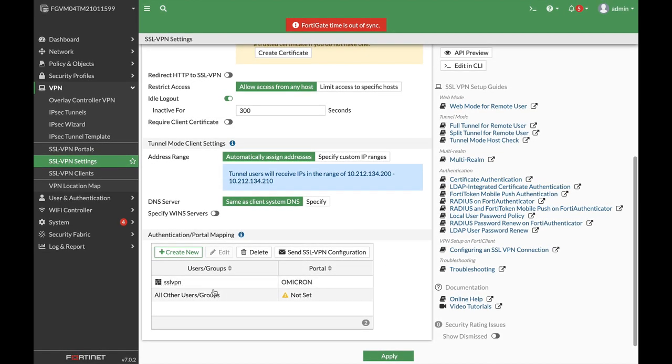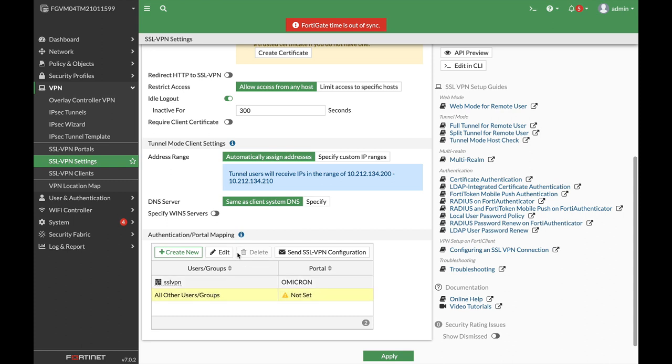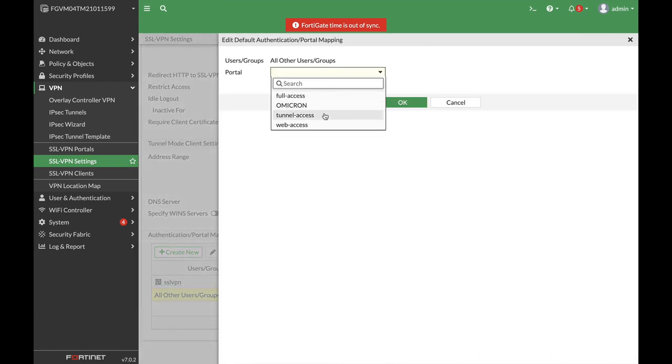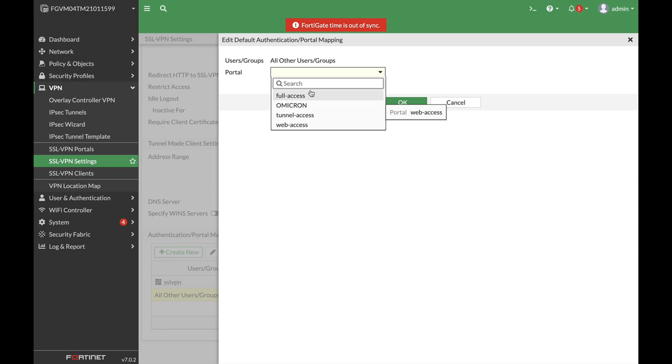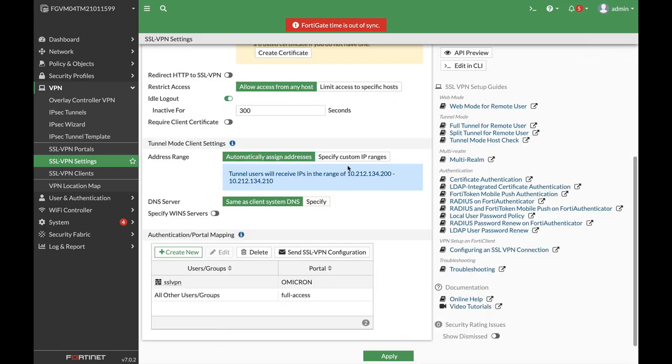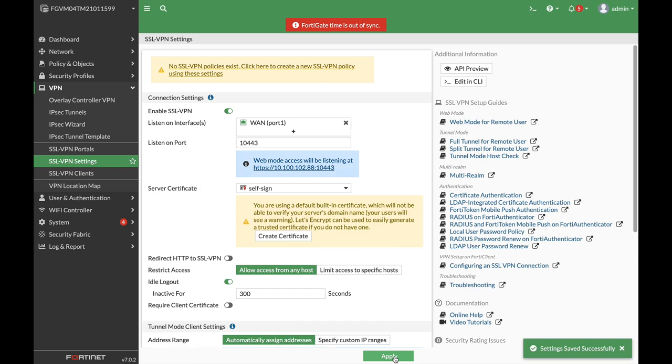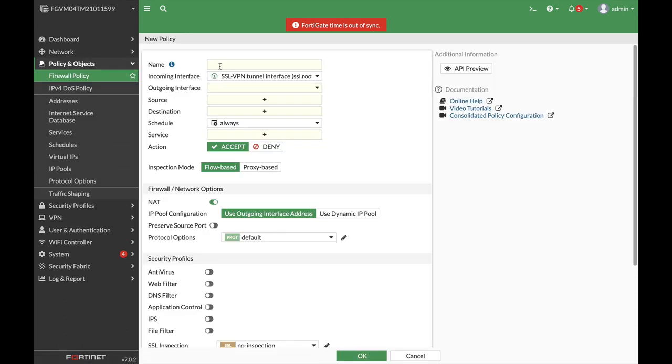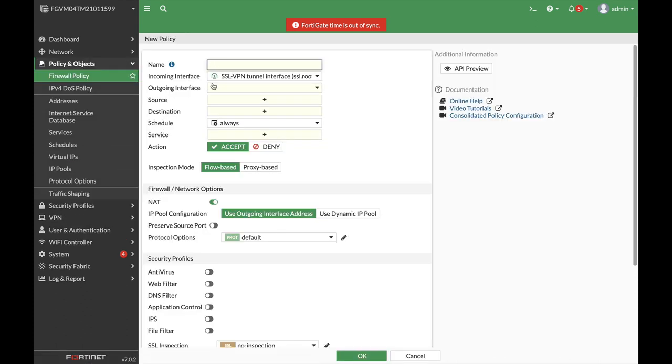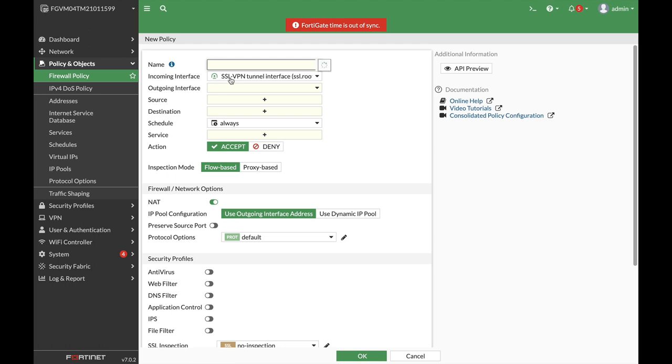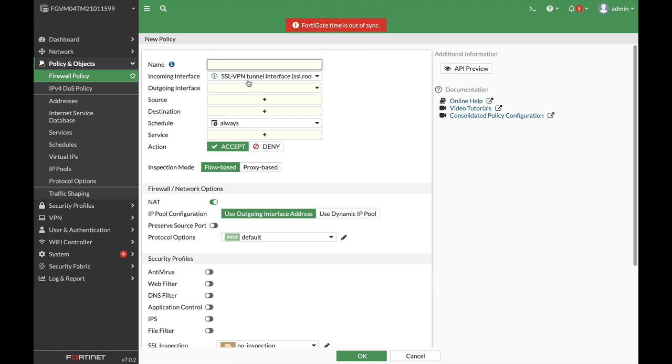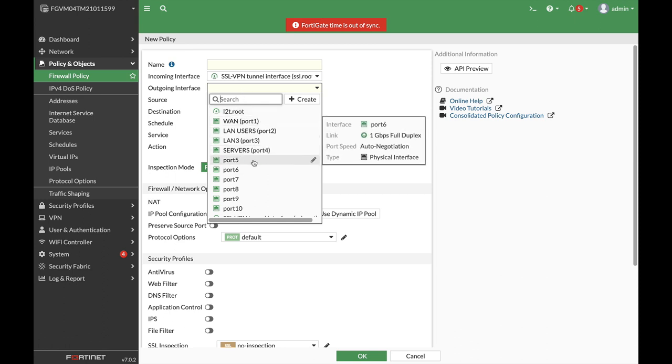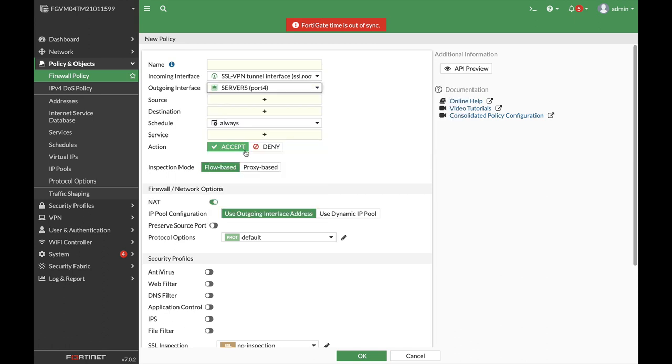Now we need to set all other groups. So let's set them to any other SSL VPN portal. Let's apply that. Now as we can see, we currently don't have an SSL policy. So let's press that. And you can see that the incoming interface is our SSL VPN interface that we have just created. The outgoing interface is our server's interface.